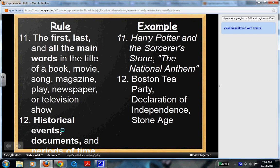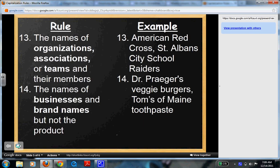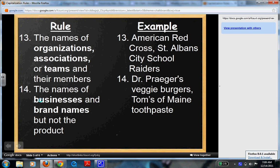Historical events, documents, and periods of time: the Boston Tea Party, Declaration of Independence, the Stone Age. So if you're writing historical fiction, that will come into play. The names of organizations, associations, or teams and their members — for example, the American Red Cross, the St. Helms City School Raiders, etc.